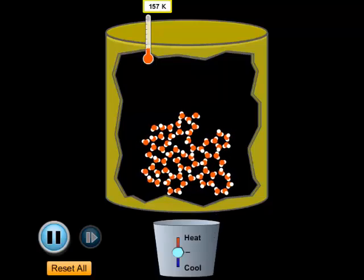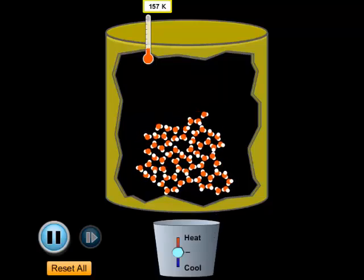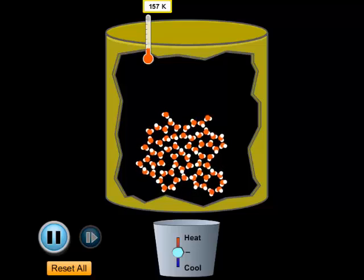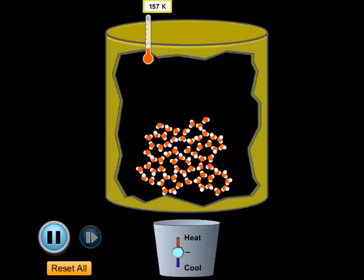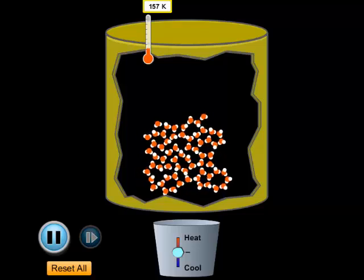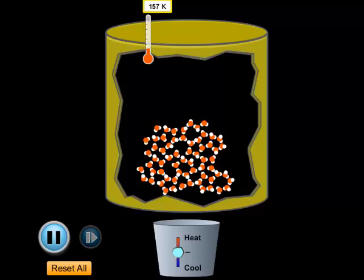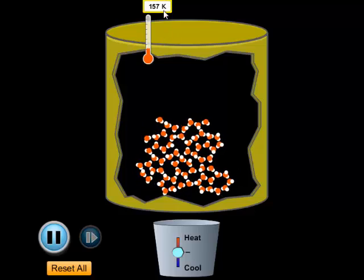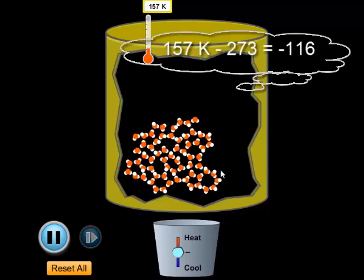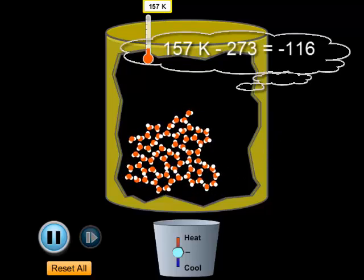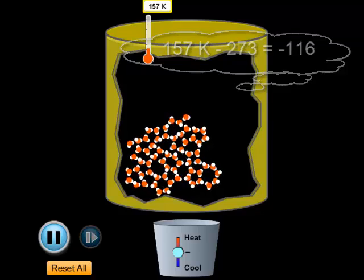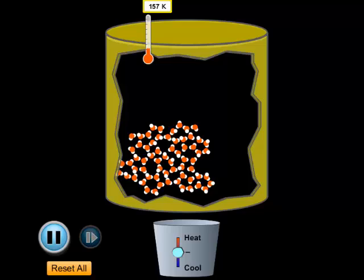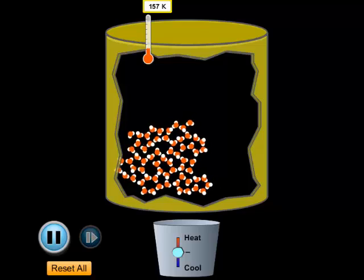Looking at water molecules — notice the distance between them isn't very great but they are vibrating a bit. The temperature reads 157 degrees Kelvin, which is negative 116 degrees Celsius, so this is solid ice. If we want, we could turn it into a liquid — liquid water at 328 Kelvin, or 55 degrees Celsius. The molecules are now actually moving in between each other.